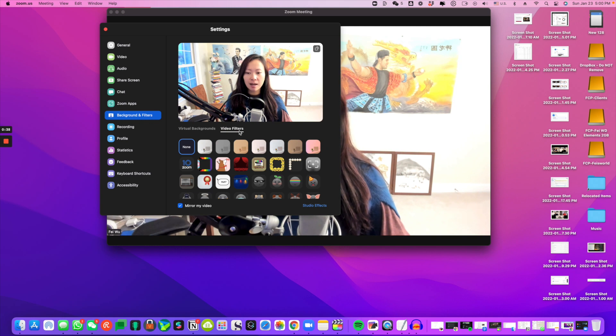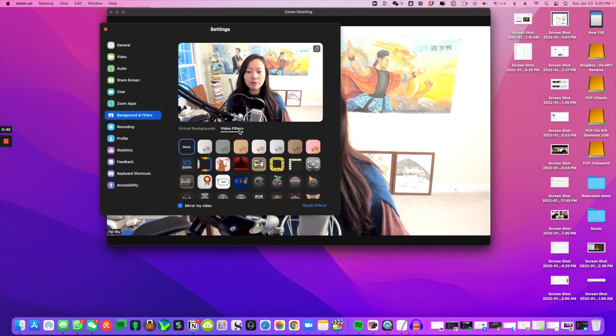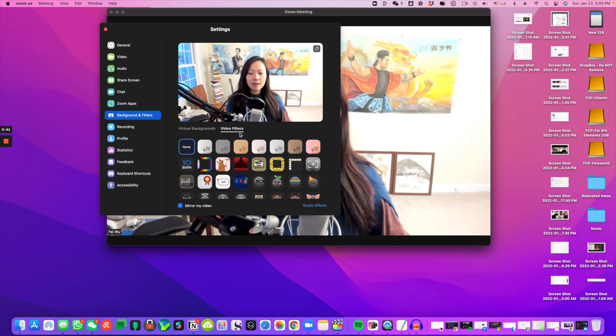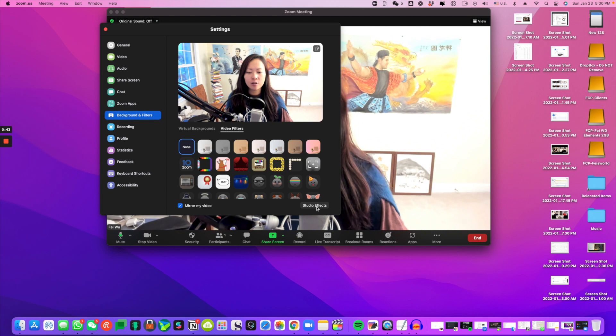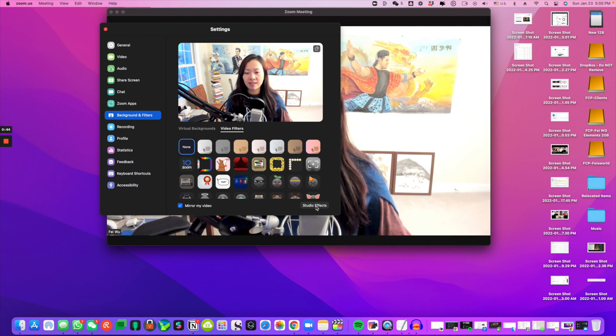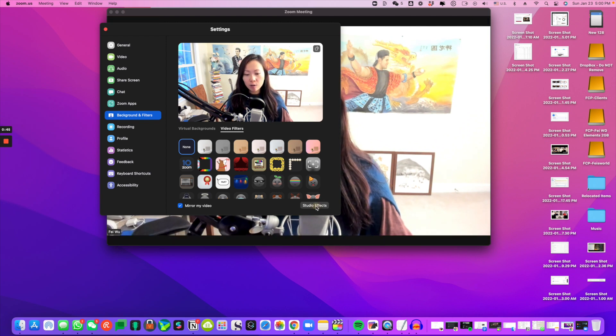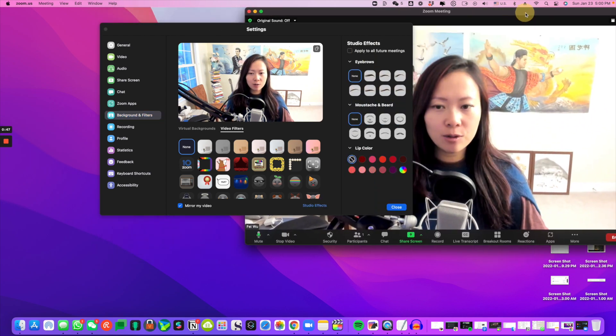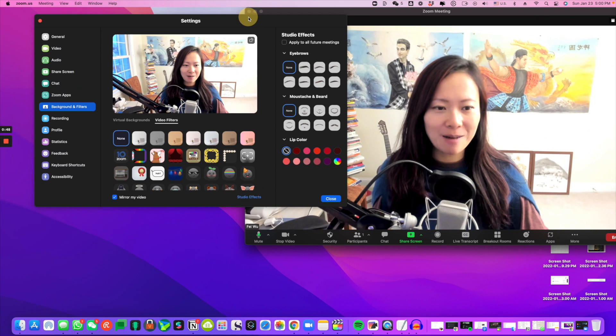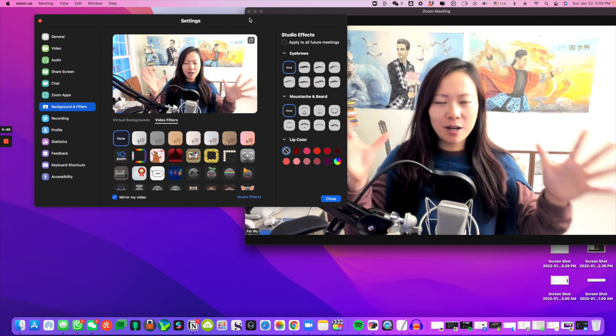Inside this section, if you click on the option right next to Virtual Background called Video Filters, you're going to click again under Studio Effects in the lower right hand corner. There you go.